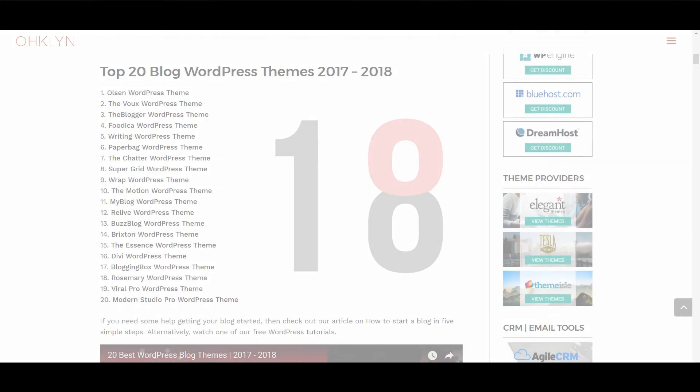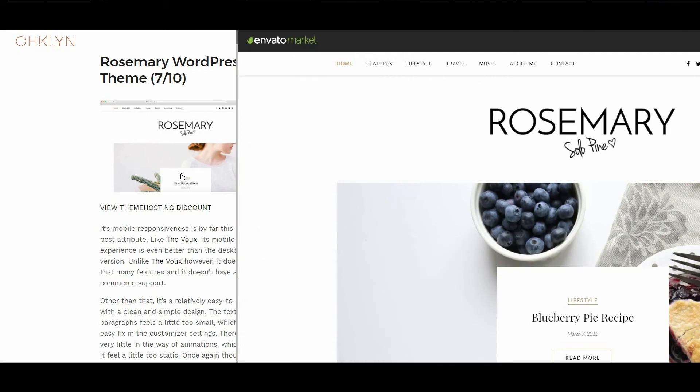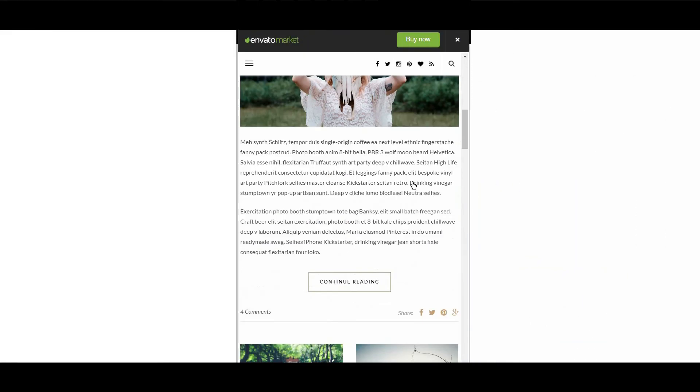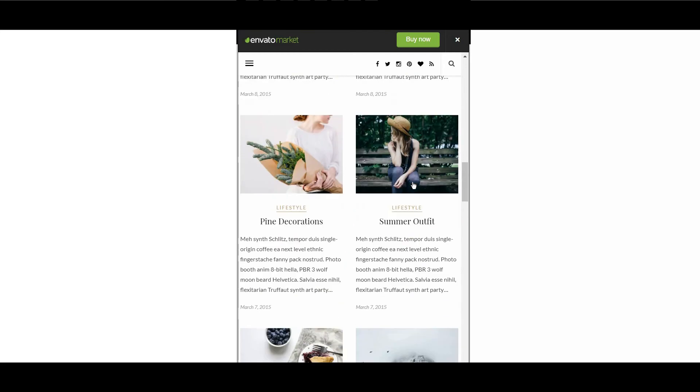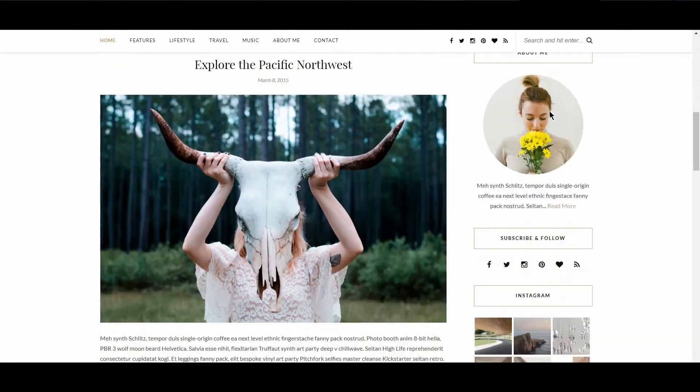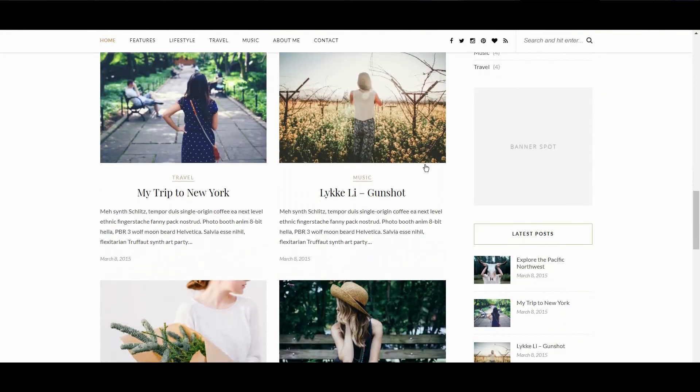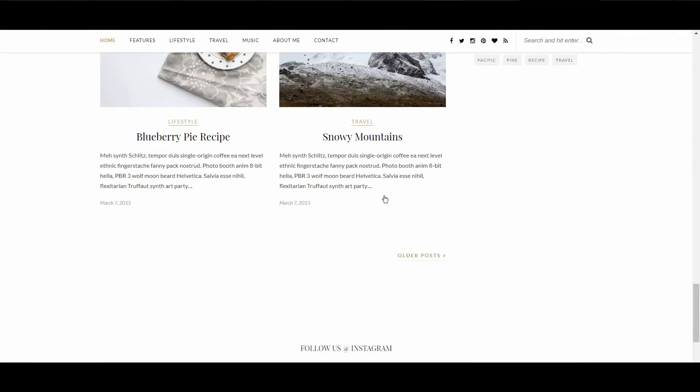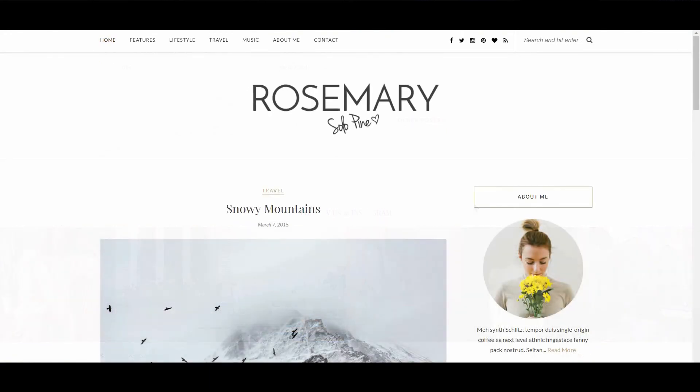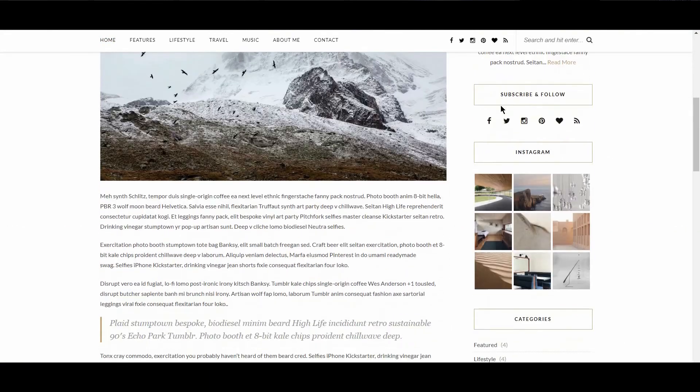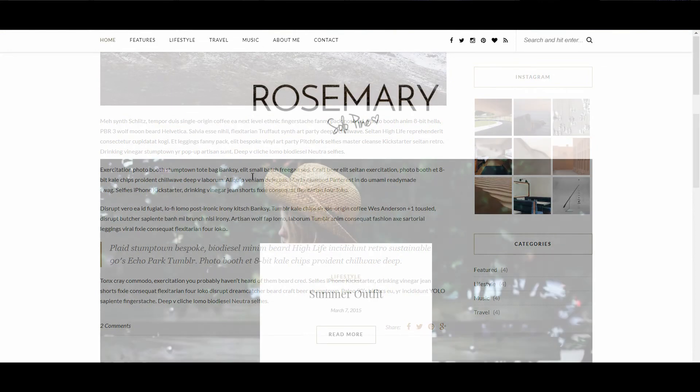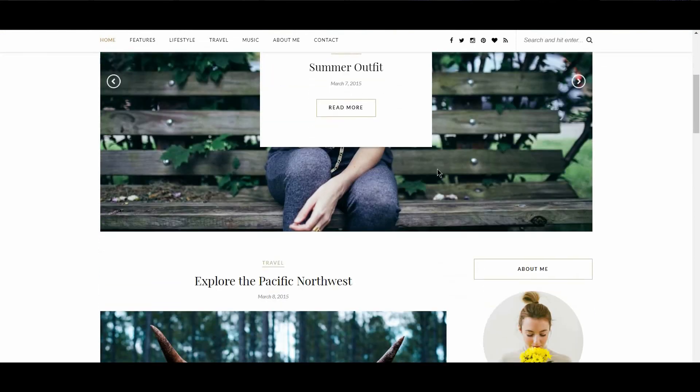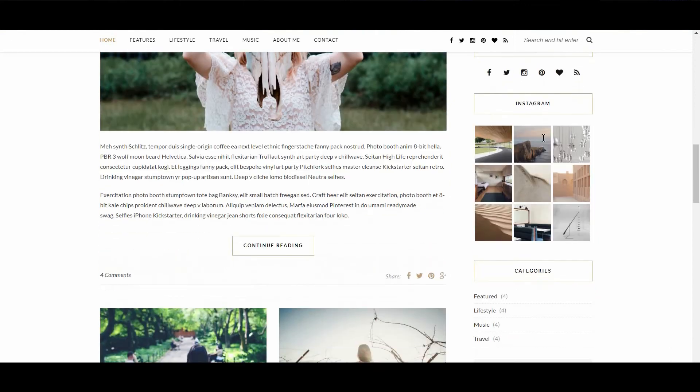The next WordPress theme is Rosemary. This theme earned an overall score of 7 out of 10. Its mobile responsiveness is by far the theme's best attribute. Like the Voo, its mobile experience is even better than the desktop version. Unlike the Voo, however, it doesn't have that many features, and doesn't have any ecommerce support. Other than that, it's a relatively easy to use theme, with a clean and simple design. The text in paragraphs feels a little too small, which is an easy fix in the customizer settings. There is also very little in the way of animation, which makes it feel a little too static. Once again though, if you know a little CSS, this is an easy fix.